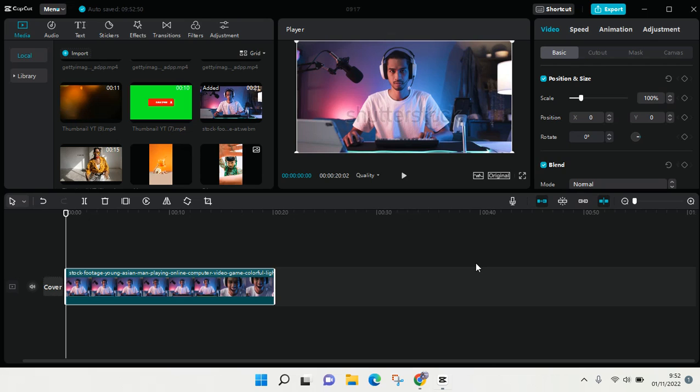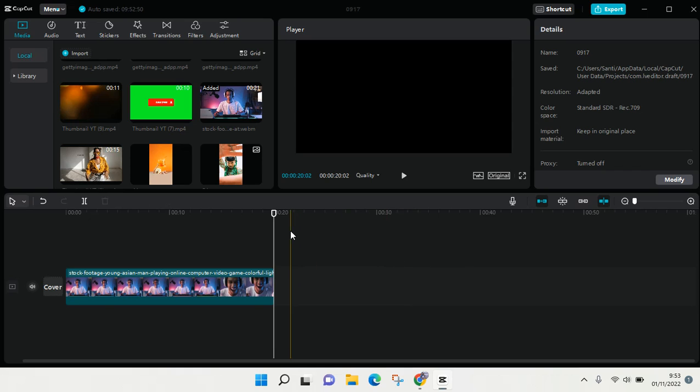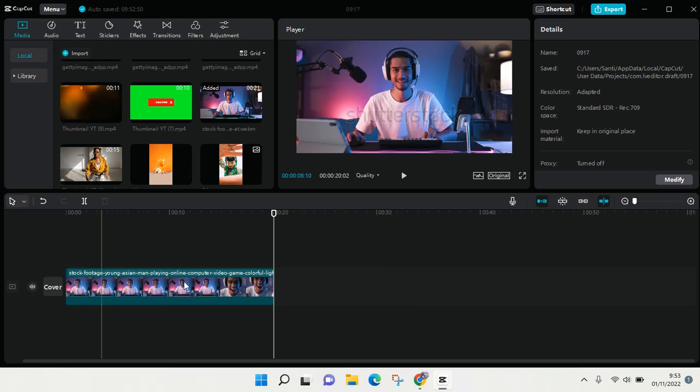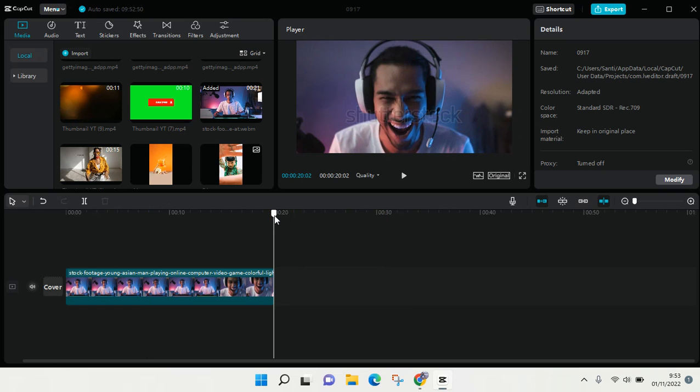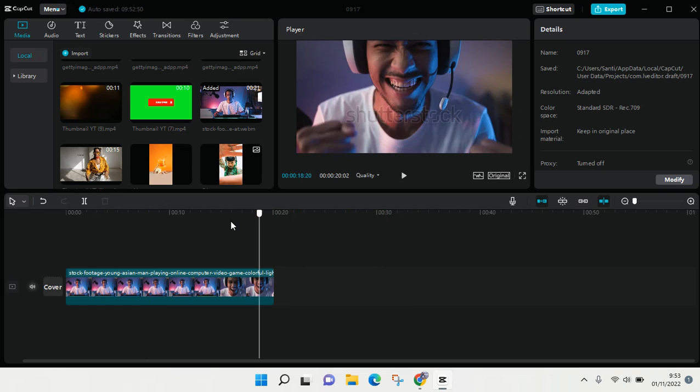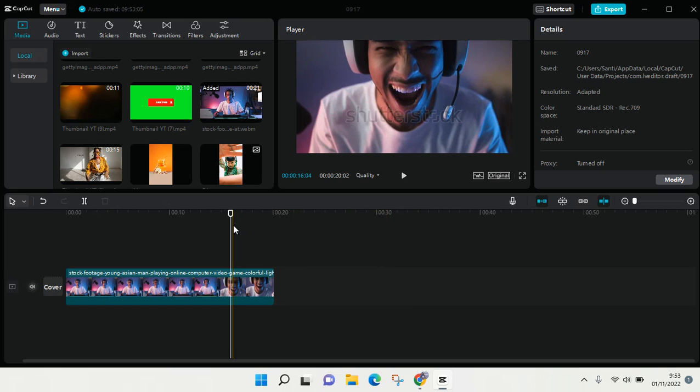Hi everyone, welcome back to this channel. On today's tutorial, I'm going to show you how to insert a logo in CapCut for PC. If you want to add your watermark with your logo on it, you can do that in CapCut for PC.